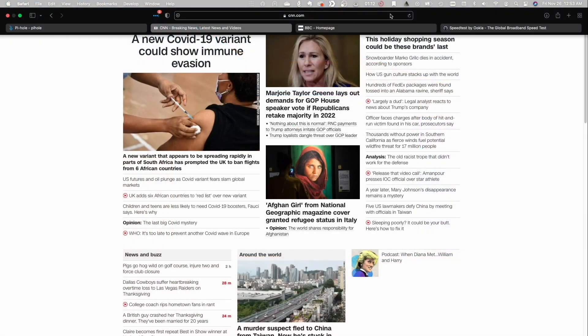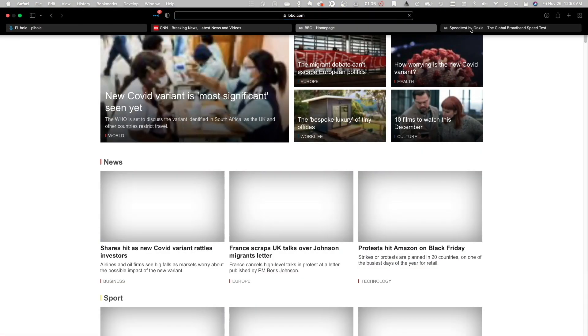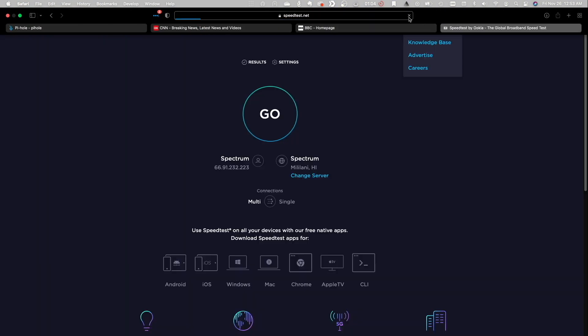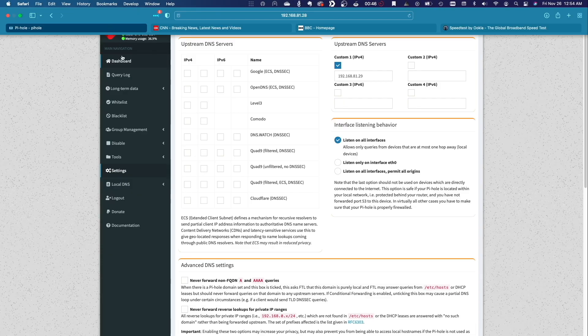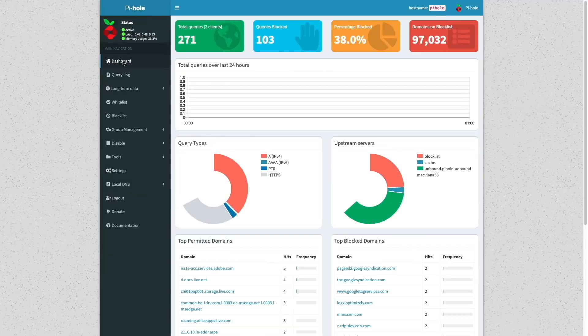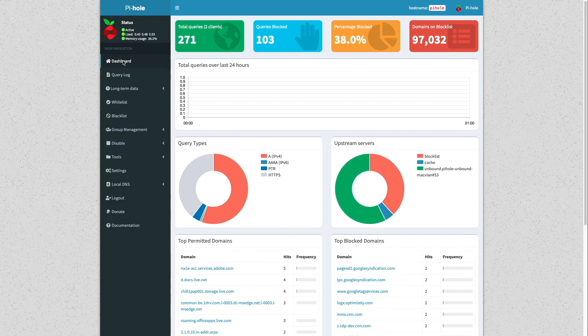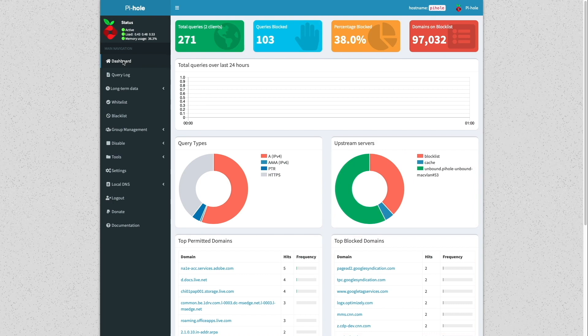Now I'll just reload a few websites to make sure I'm doing some nameserver lookups using the new Pi-hole and Unbound setup. Then I'll bring up the Pi-hole dashboard and we can see that it's already blocking domains and using Unbound as the upstream DNS server.